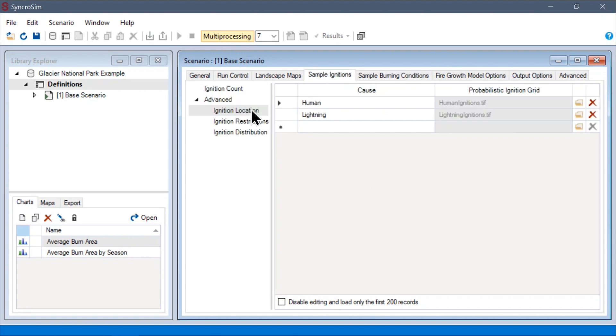First, we have the ignition locations data sheet, which we can use to provide probabilistic grids encoding the relative likelihoods for where ignitions should be sampled.